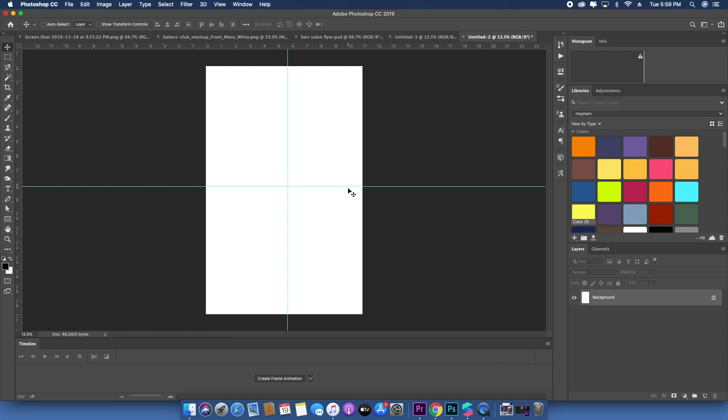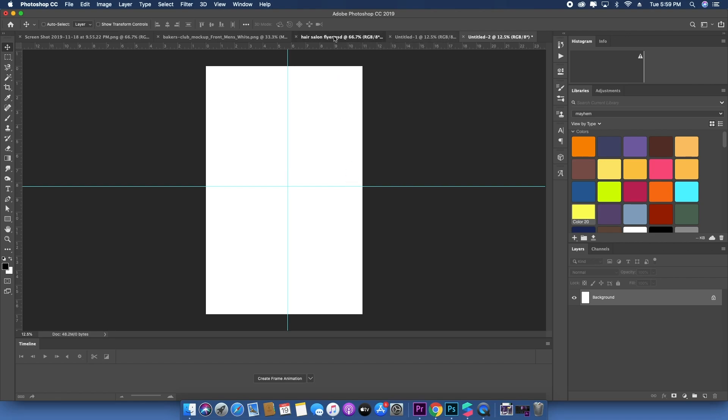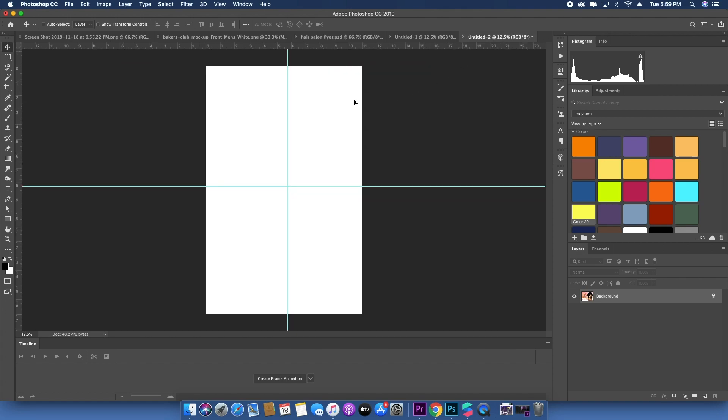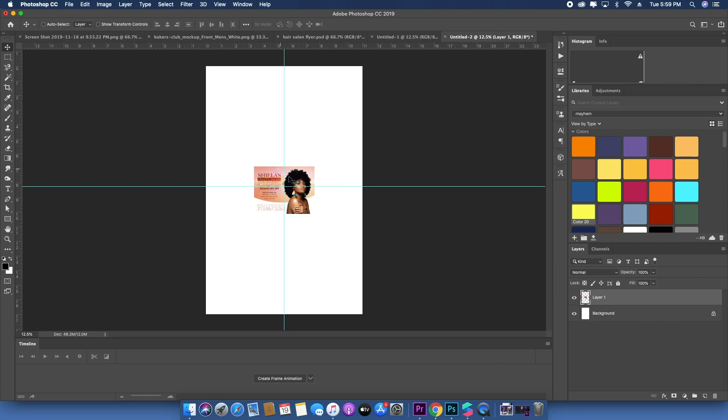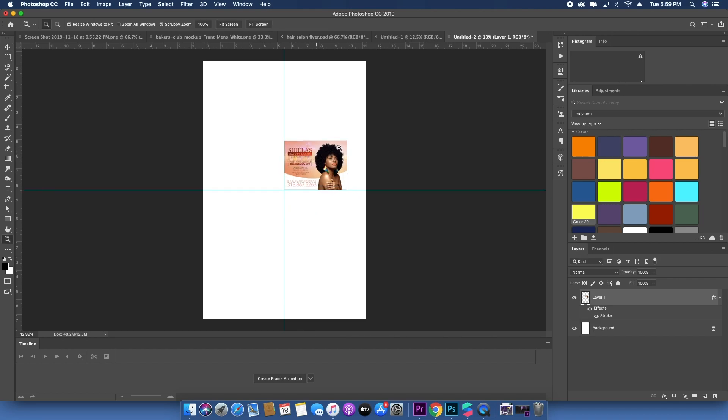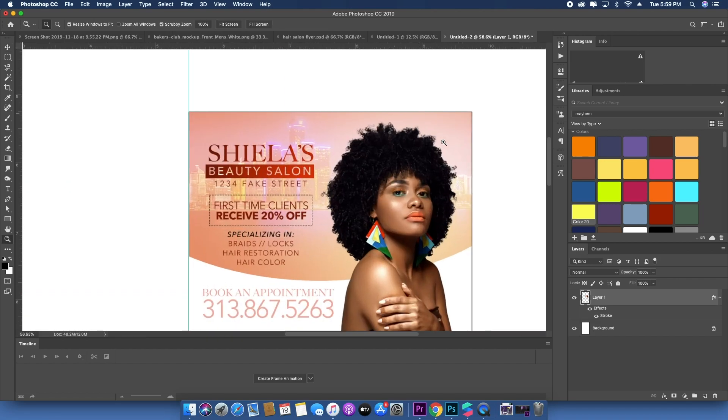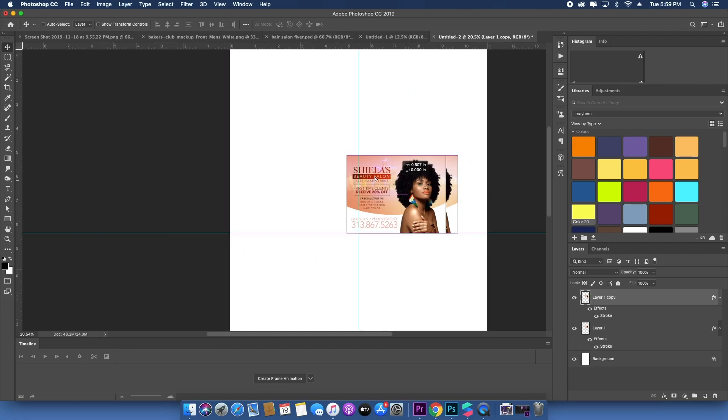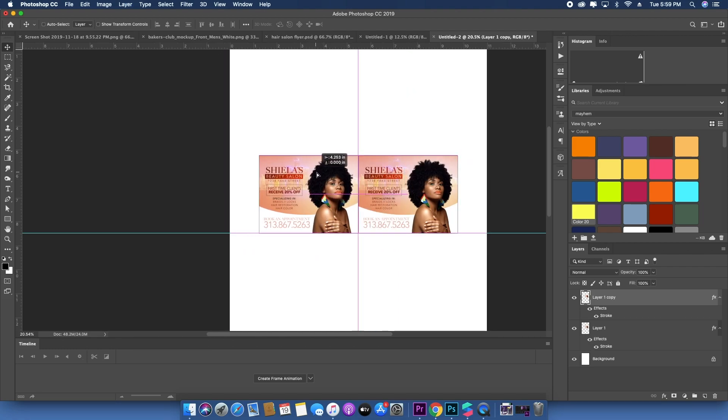You want to take whatever your design is. I'm using this one for example. Drop it right in there. Now I dropped it in there, I can see that. That way when I go to cut it out, I can see where one flyer begins and one flyer ends. And then I'm just going to duplicate it.